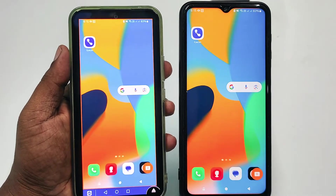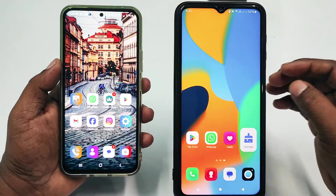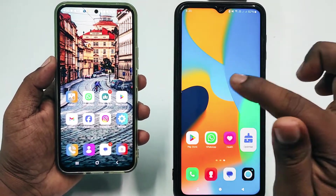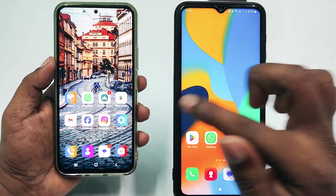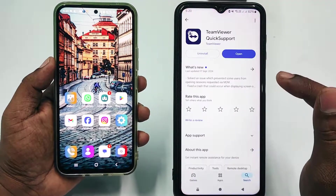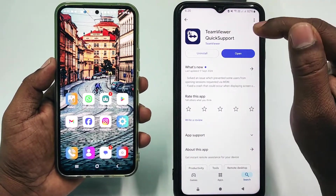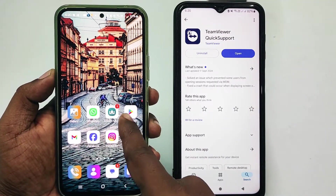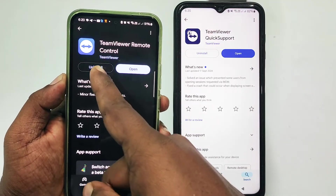Let's start the process. Suppose this is my first phone and this is my second phone. I want help from my first phone, so I need to go to the Play Store and install the application called TeamViewer QuickSupport on this phone. Then on the second phone, go to the Play Store and install TeamViewer Remote Control.